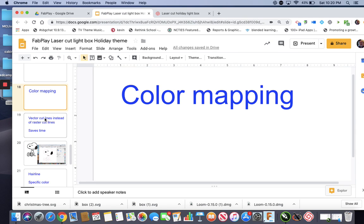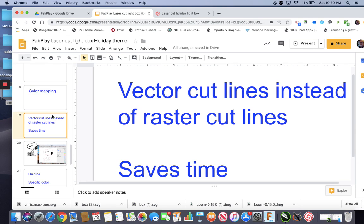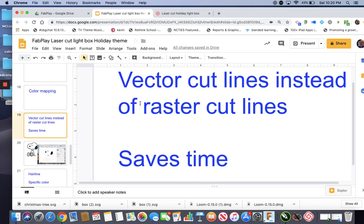Now, color mapping, what we're doing is we're making other vector lines, other vector cut lines, and we're going to vector them instead of rastering them.